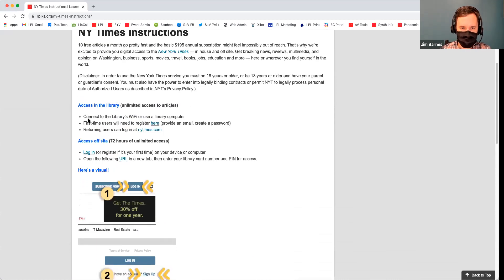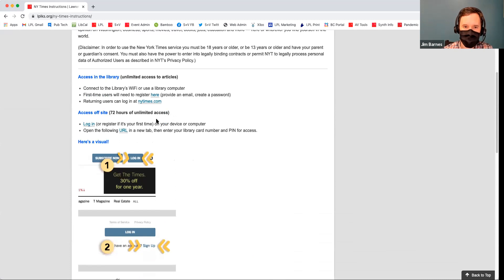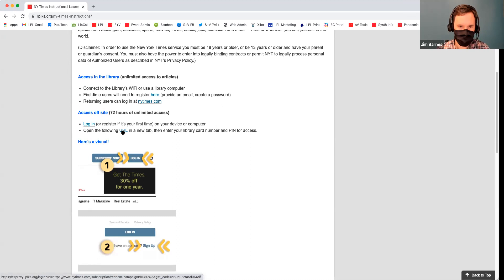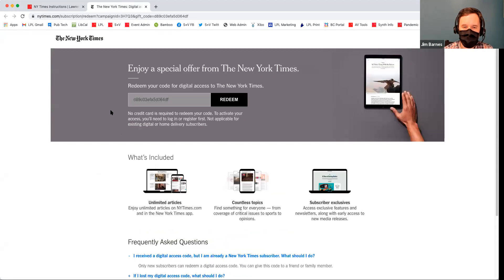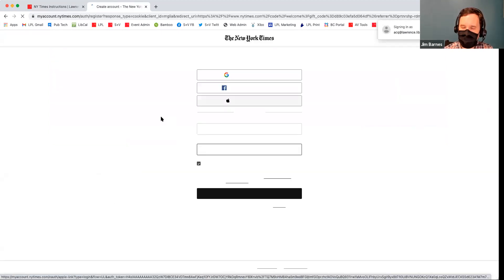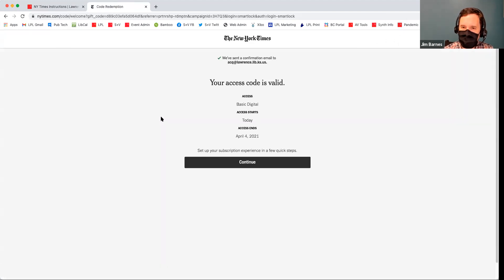If you're not in the library, you have to log in or register if it's your first time and follow this URL. When I click on that link, it's giving me a free code, and then I redeem the code to continue using the New York Times. You redeem your code and then you can continue using the New York Times.